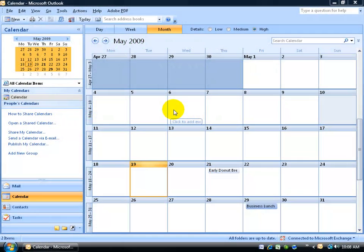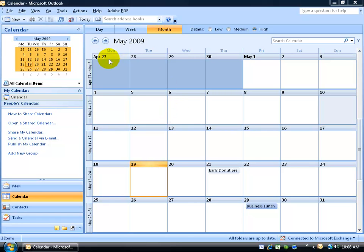Now, your calendar is set up with the defaults that may or may not work for you. For example, in my month view, I've got a default of Monday as the first day of the week. I'd like to change that to Sunday.